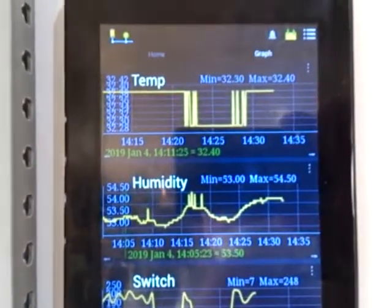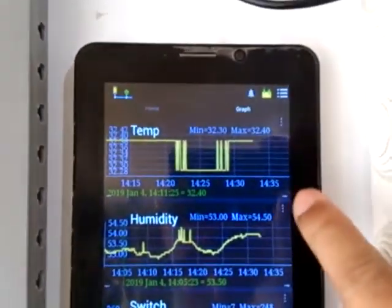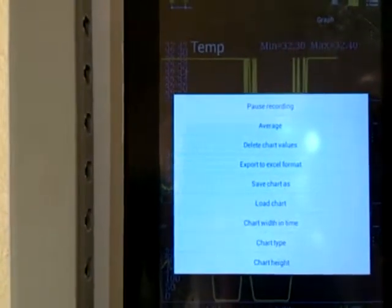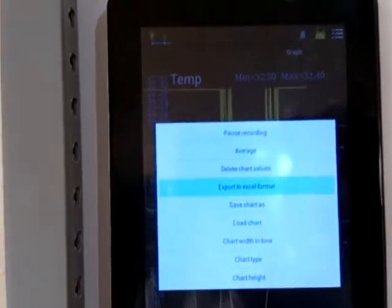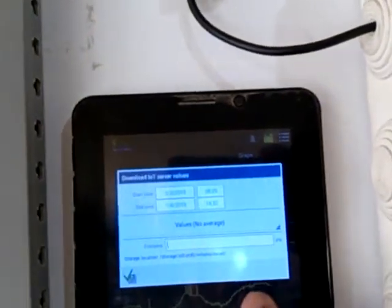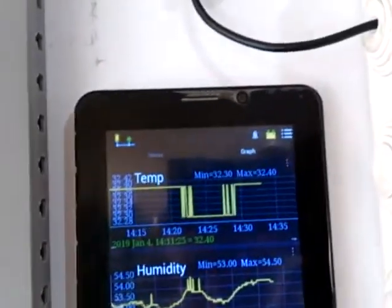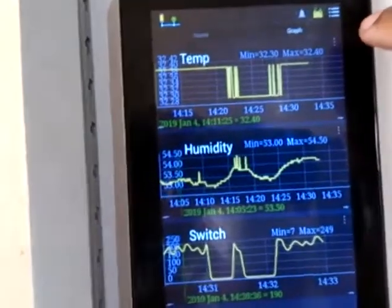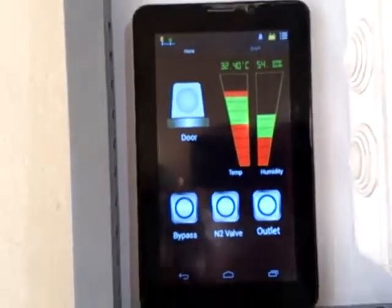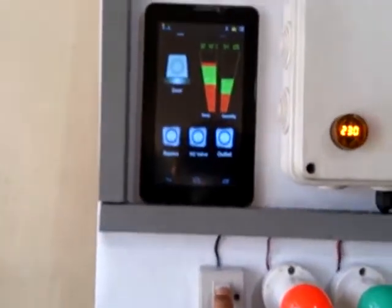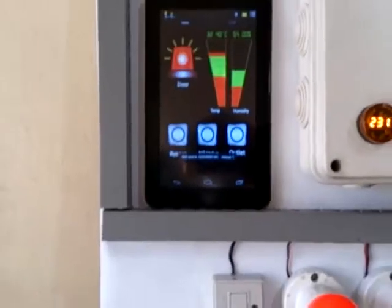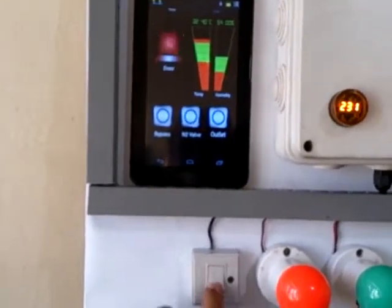We can also download this data by clicking it and exporting it in Excel format. You can then save it and retrieve it from the tablet and transfer it to your PC for further analysis. Going back to our home page, if the door switch is turned on it will be reflected on the indicator there. There is also an alarm sound if I turn it up again.